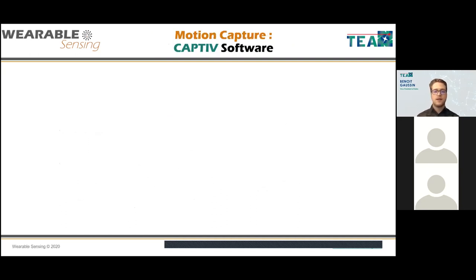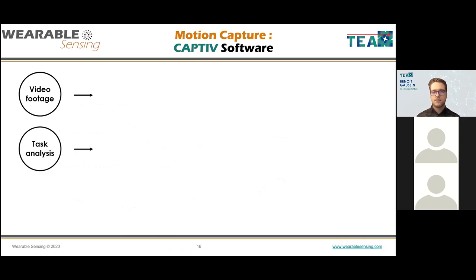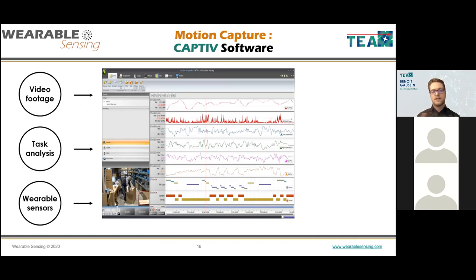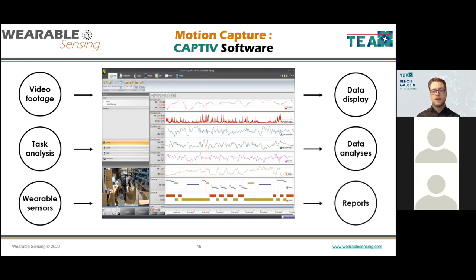For software: Captive takes different inputs — video footage, task information, and data from all wearable sensors (IMU, EEG, eye tracker) — and synchronizes everything in one place. It's not just a display tool; it has powerful embedded analytics and the ability to create reports, export data, and stream to third-party software or virtual environments.